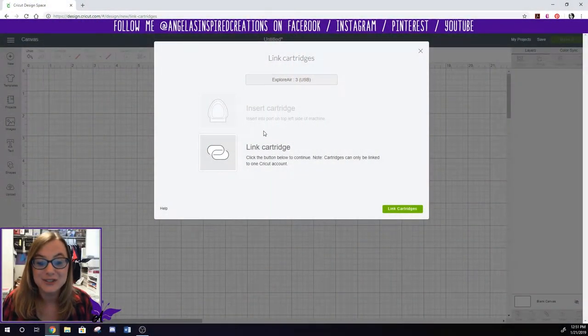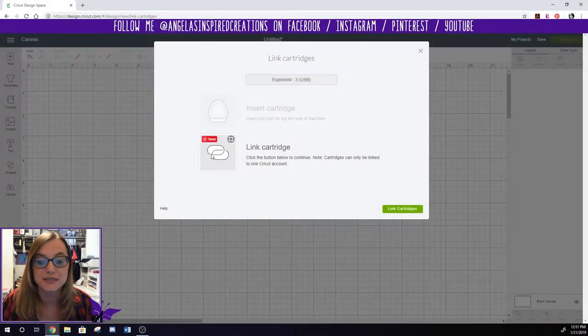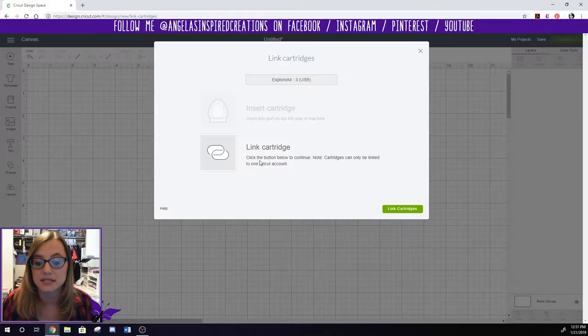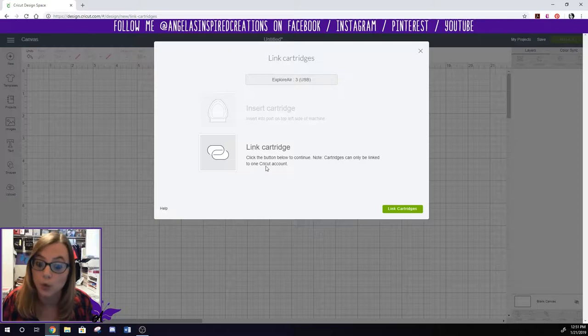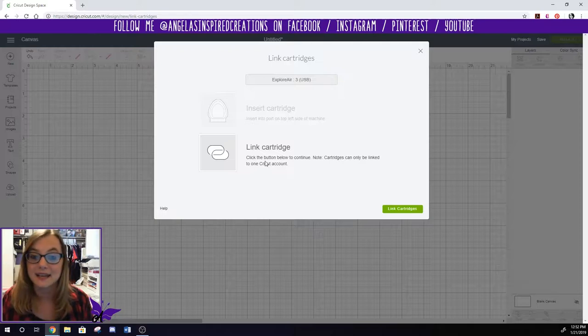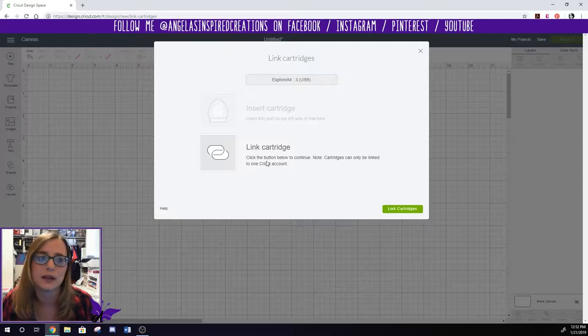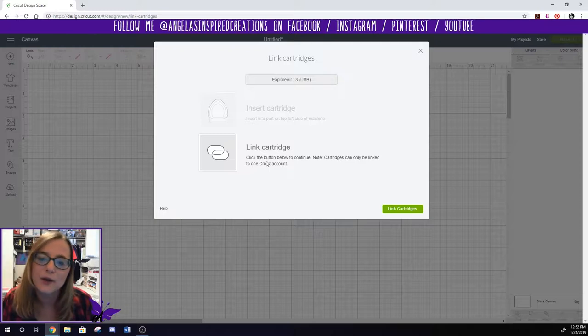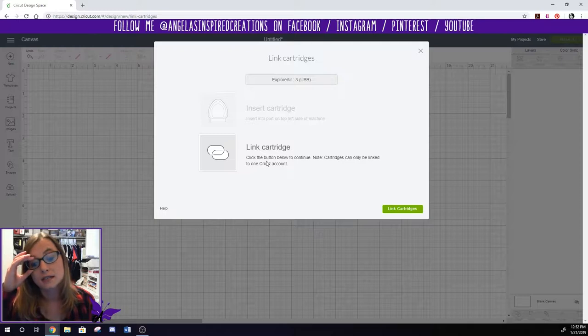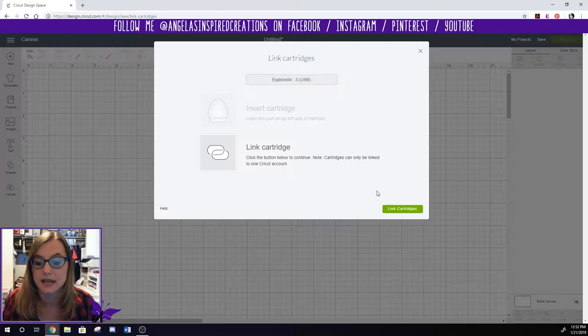Now back here on the screen you can see that I've already inserted the cartridge so it says link cartridge. Click the button below to continue. Note cartridges can only be linked to one Cricut account. That means that I can't install a cartridge and then give it to like my best friend and say here you go now you can install it on yours and we can all share. Doesn't work like that. You can only link it to one Cricut Design Space account.